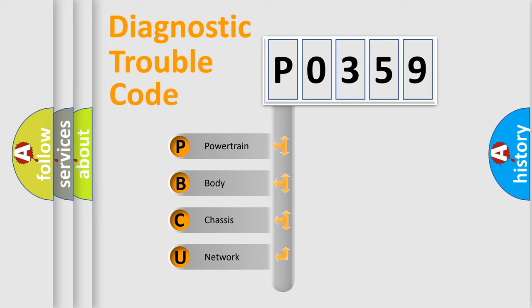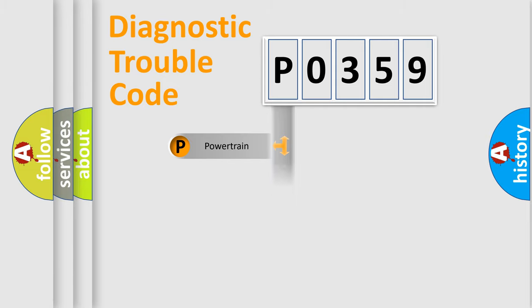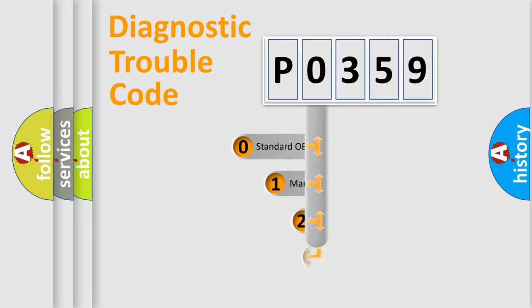We divide the electrical system of automobile into four basic units: powertrain, body, chassis, and network. This distribution is defined in the first character code.